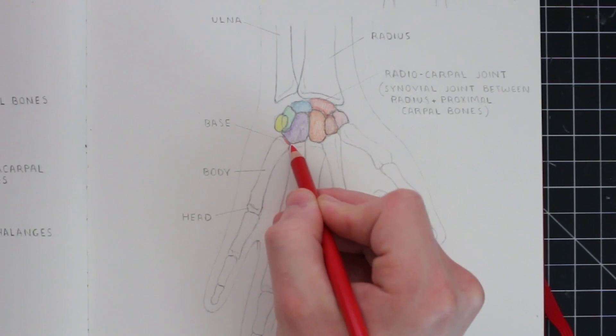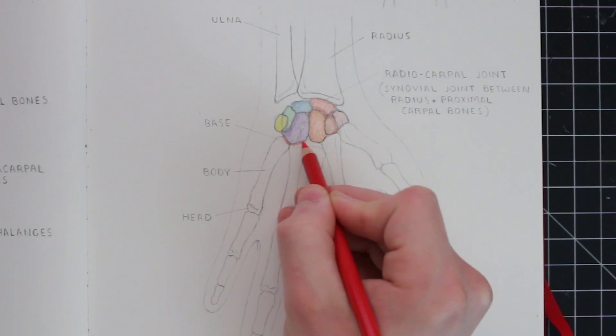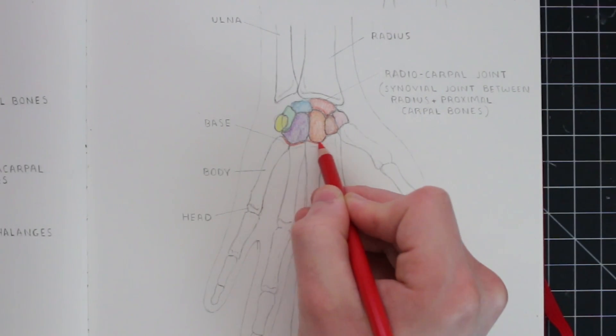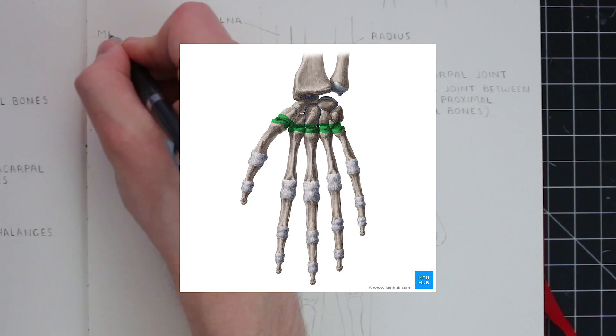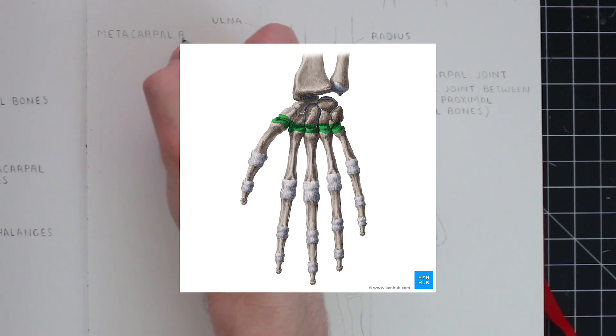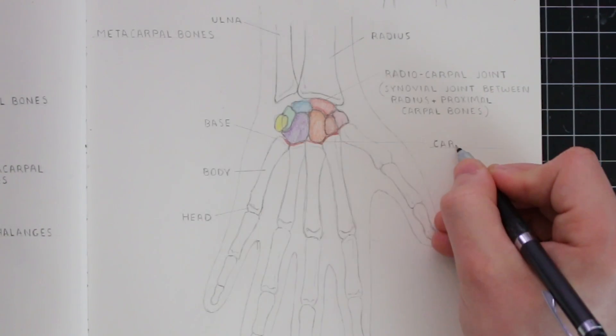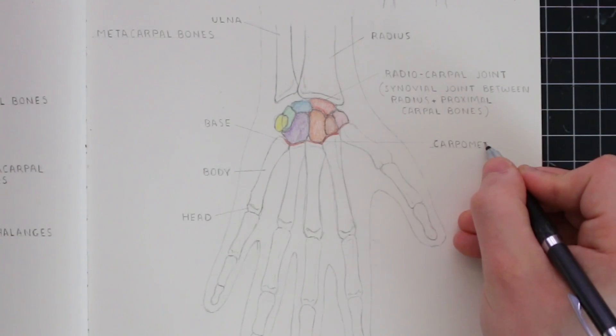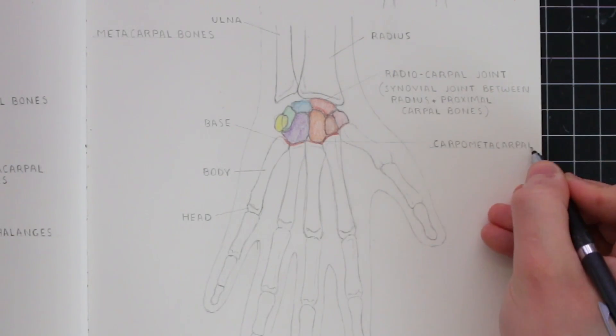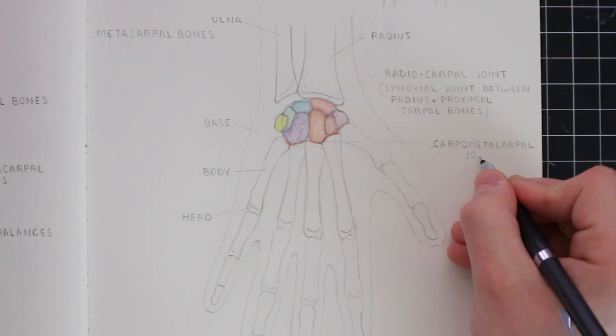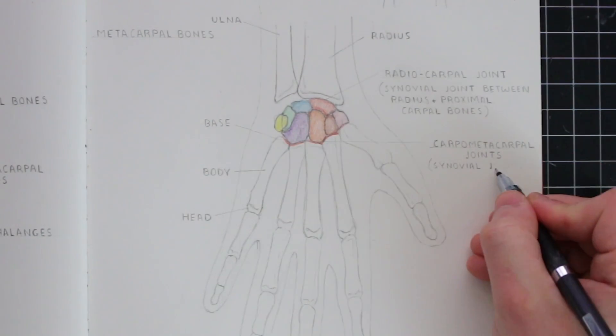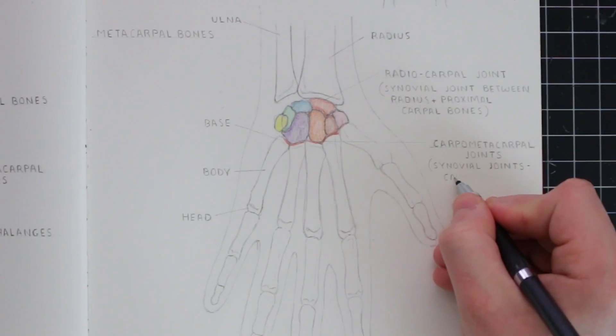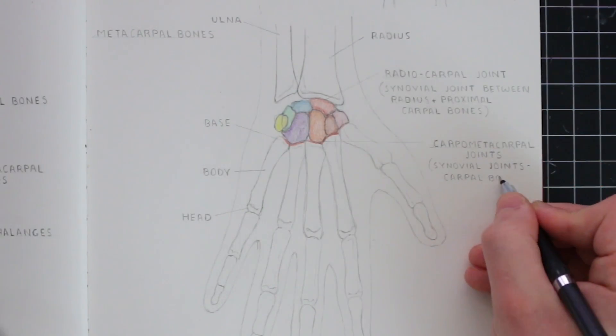At the base where these meet the carpal bones, there are synovial joints that are referred to as the carpometacarpal joints. Here you can see how I've highlighted this by drawing the red line. This obviously follows the shape of the carpal bones.